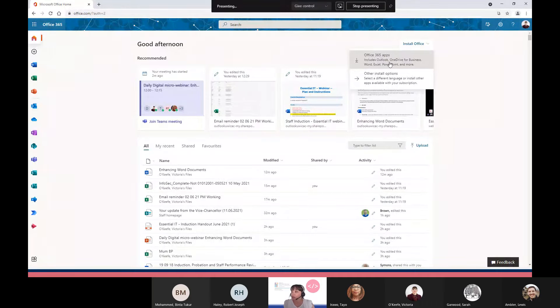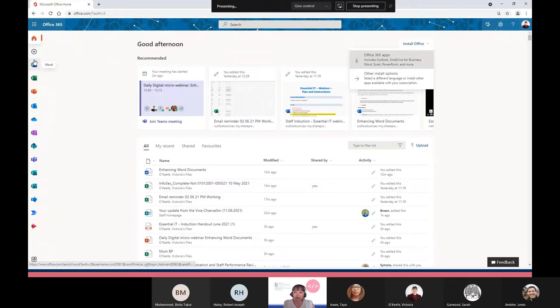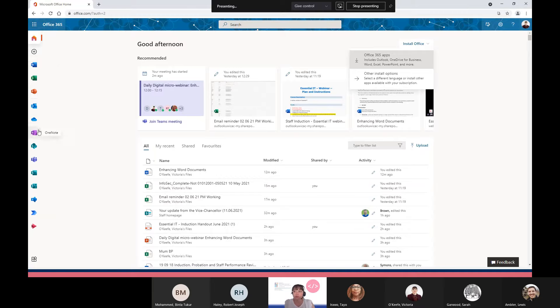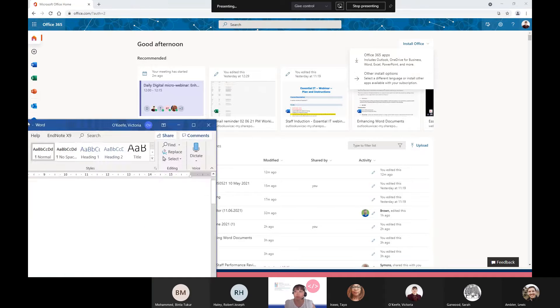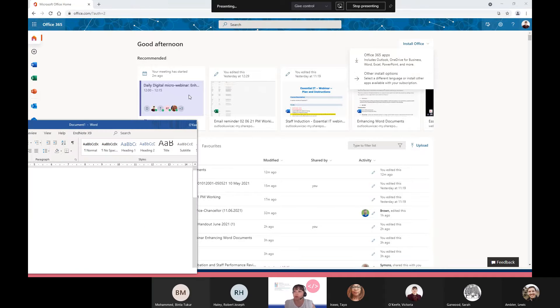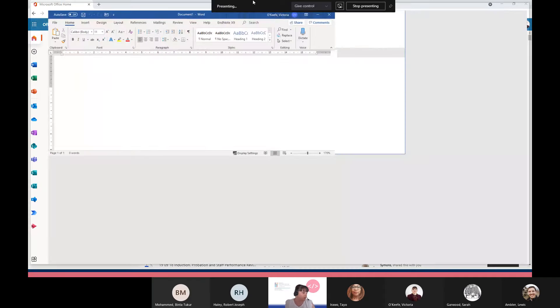On the left hand side you can see I've got Word, Excel, PowerPoint, and so on. You can also access them from here. I'm going to just open up a Word document here.